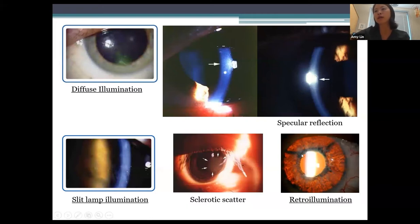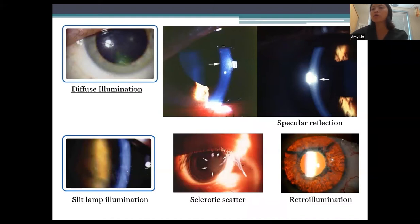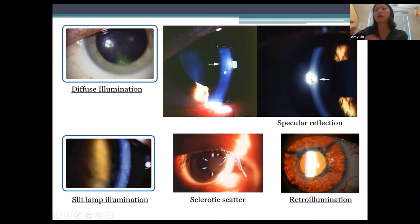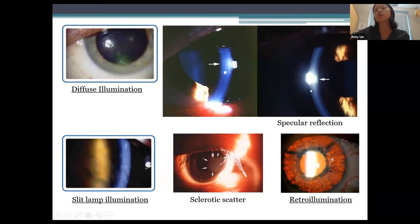Other techniques I use less often include specular reflection, which examines tissues around normal light reflexes, especially the posterior corneal surface. You use a very small intense slit beam at a 60-degree angle from the viewing arm, superimposing the posterior corneal light reflex with the bright slit lamp light bulb reflex. Then you move the joystick forward slightly to look at the posterior corneal surface, and at high magnification you can see subtle endothelial findings.